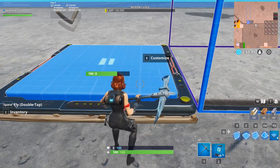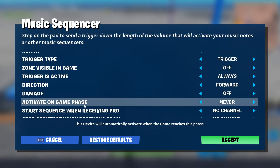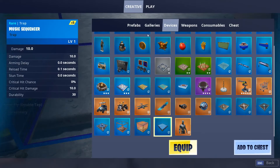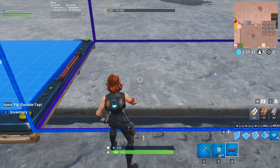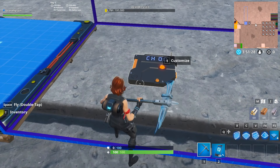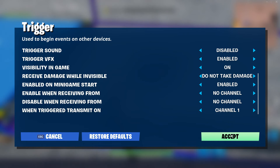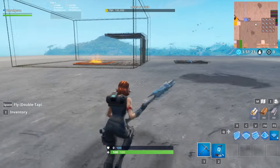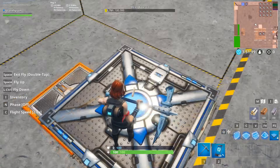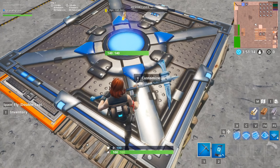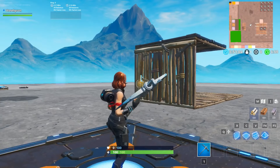All we need to do is place a music sequencer somewhere outside of your playable zone. Go into the configuration and change the activate on game phase to game start and looping to infinite. So as soon as the game starts, this music sequencer will start and always keep looping. Then add a trigger in it and change the when triggered transmit on to a free channel you have. Unless you've used any of my other mechanics, you'll most likely have all your channels free in the death run. Then fly back to your item spawner and change the cycle to next item when receiving to the same channel — so channel 1.